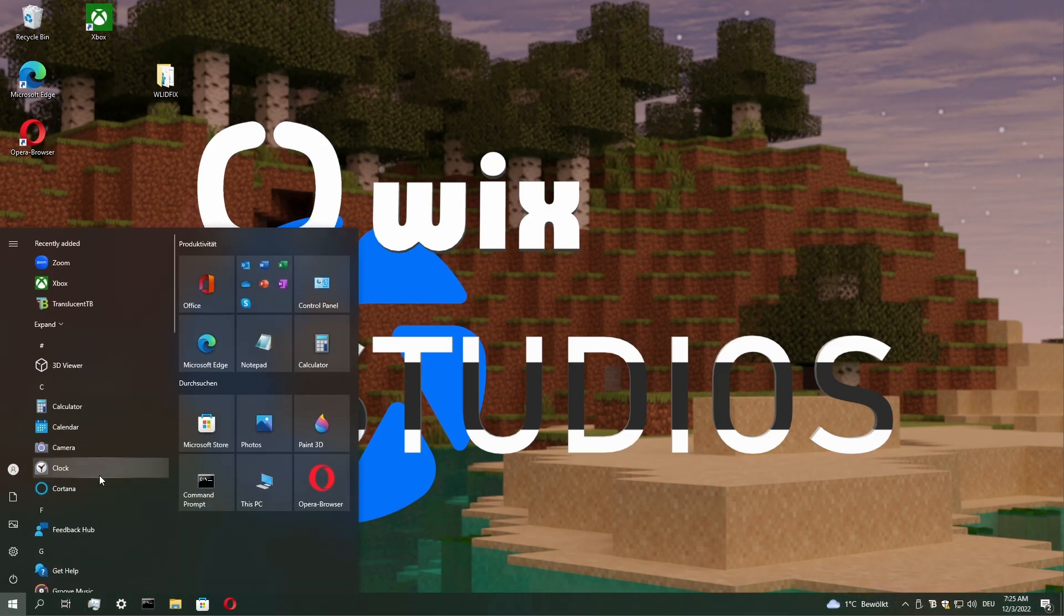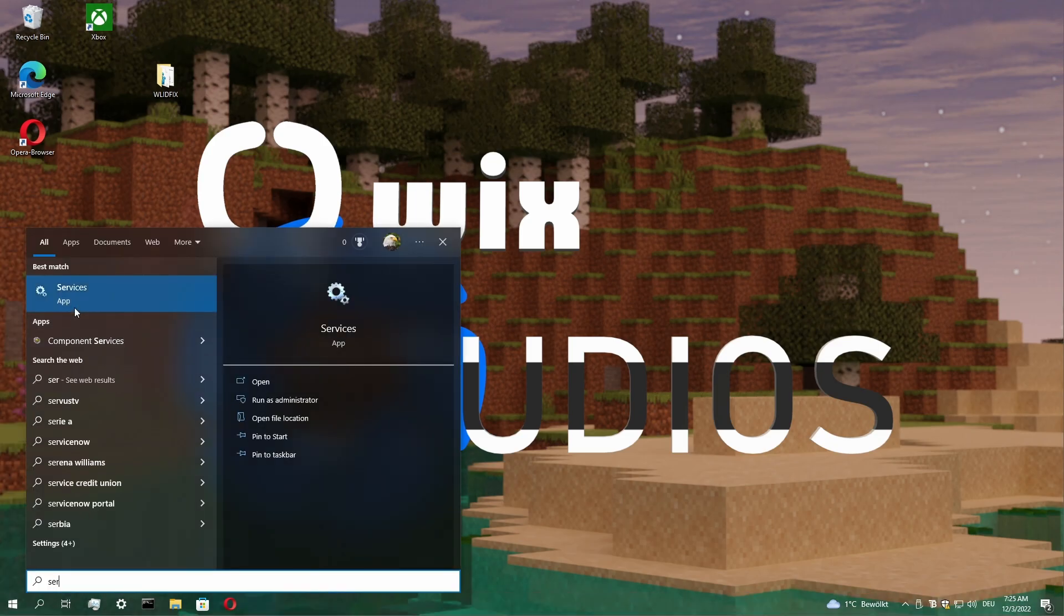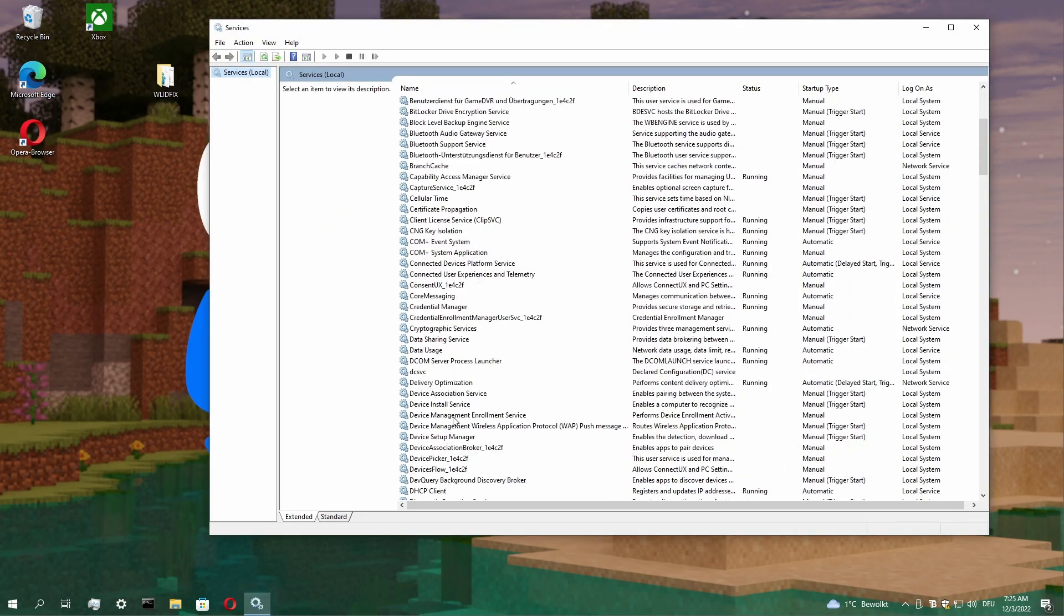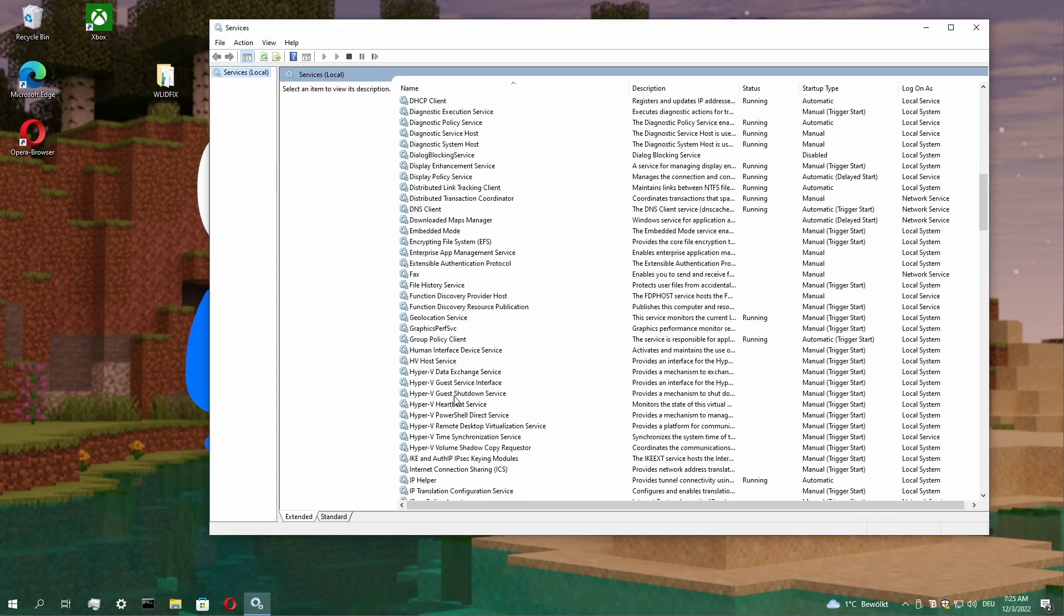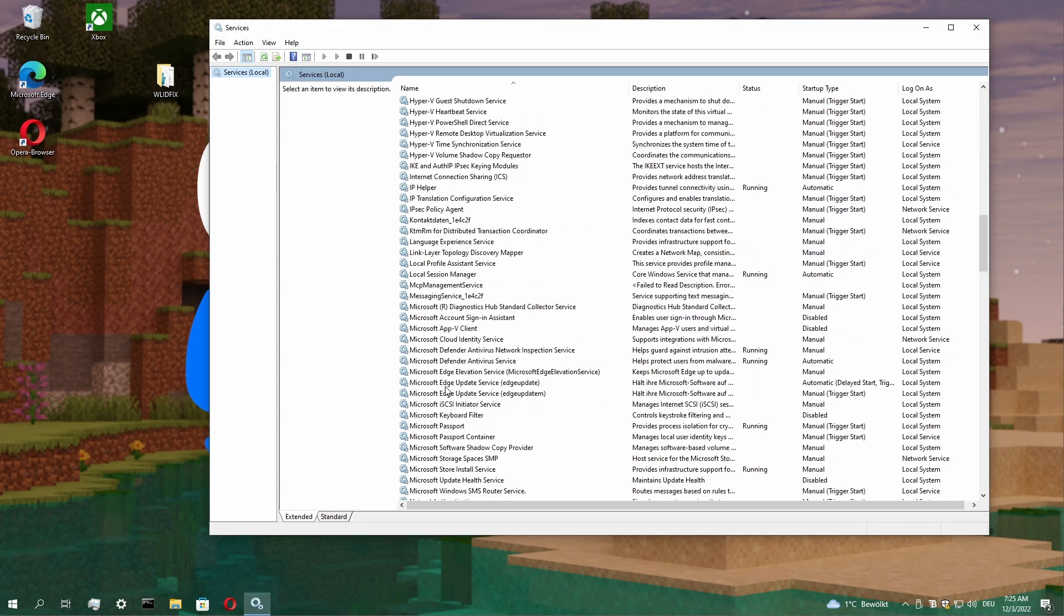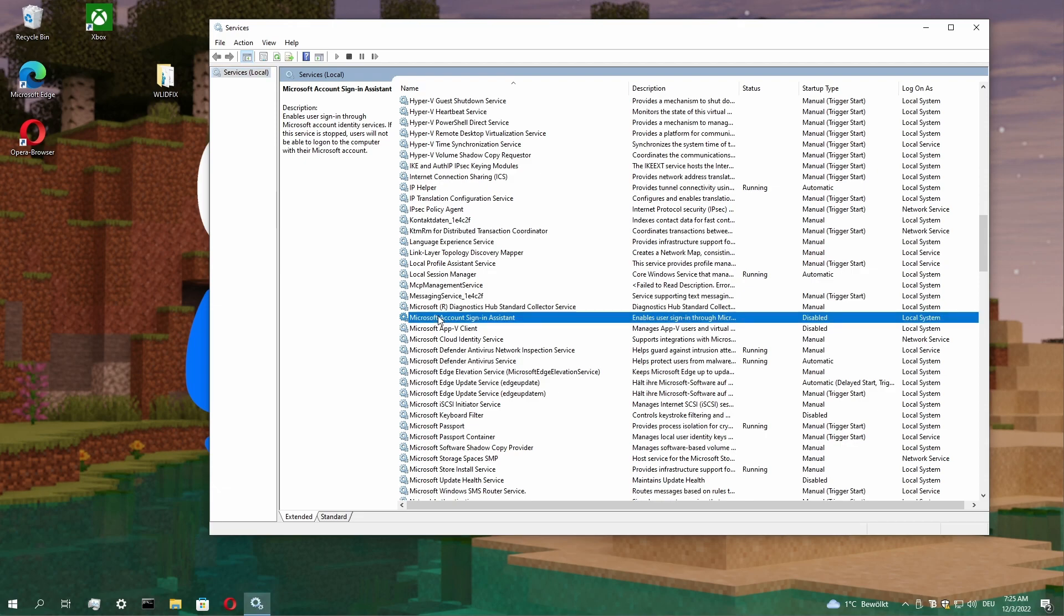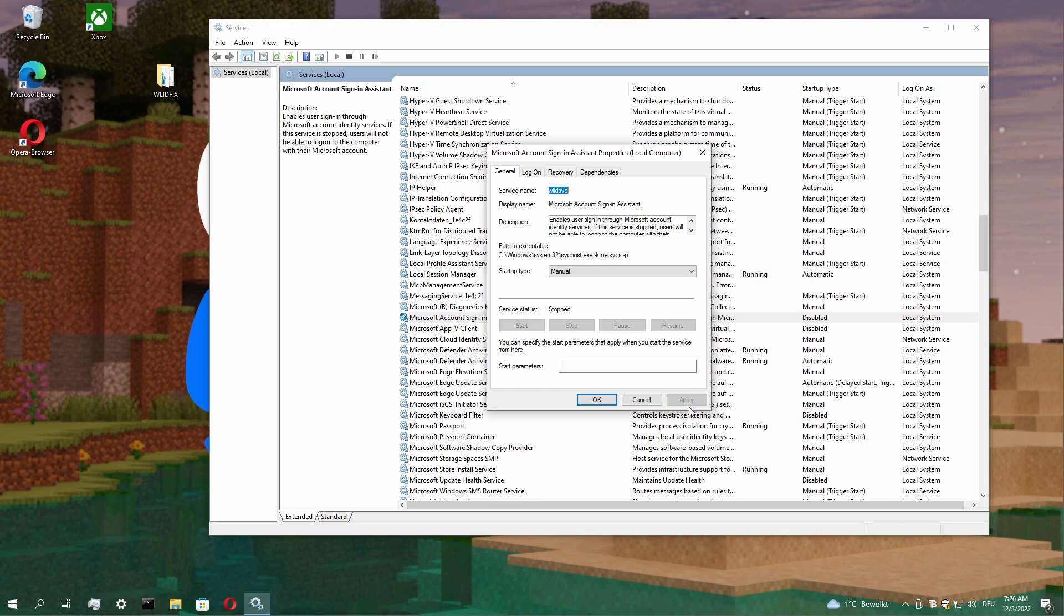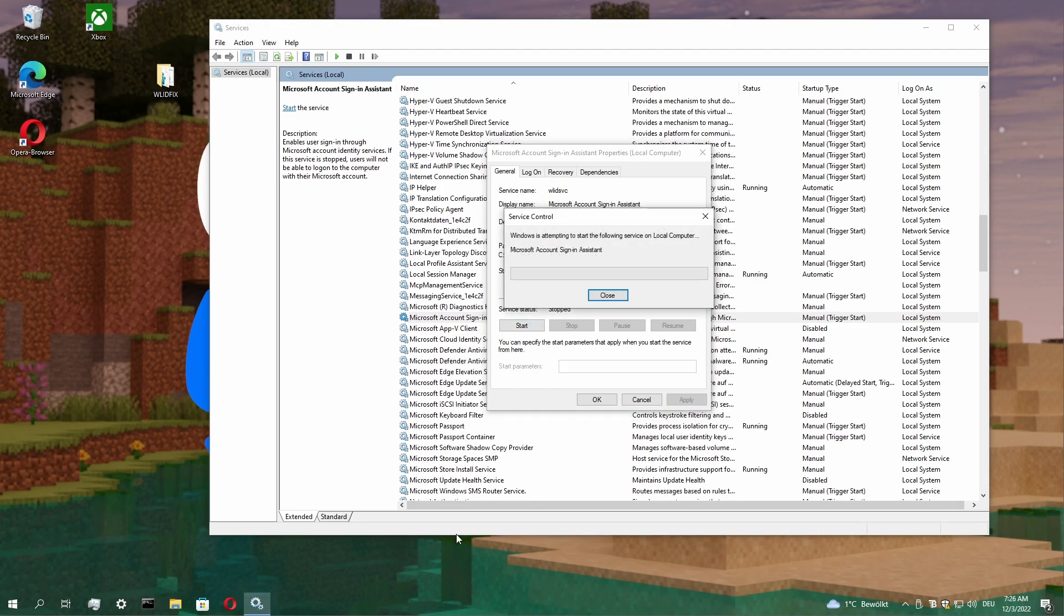To fix it, go to the Services menu. Scroll all the way down to Microsoft Account Sign-in Assistant and it's disabled. Click it, select manual and apply. Click start.